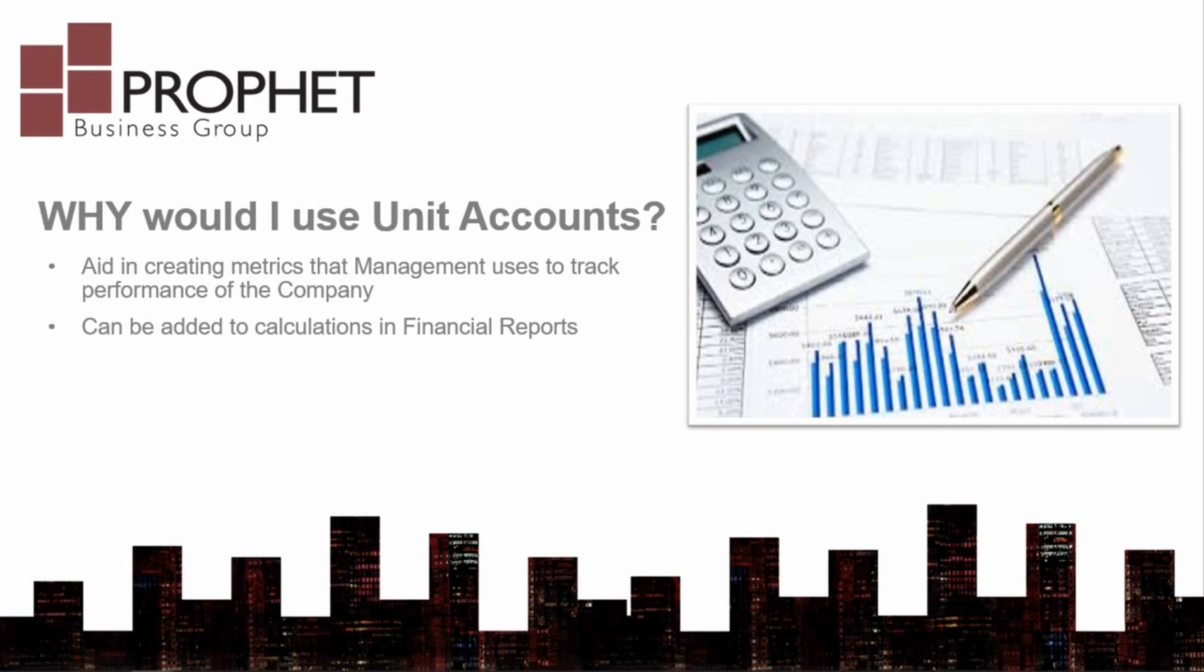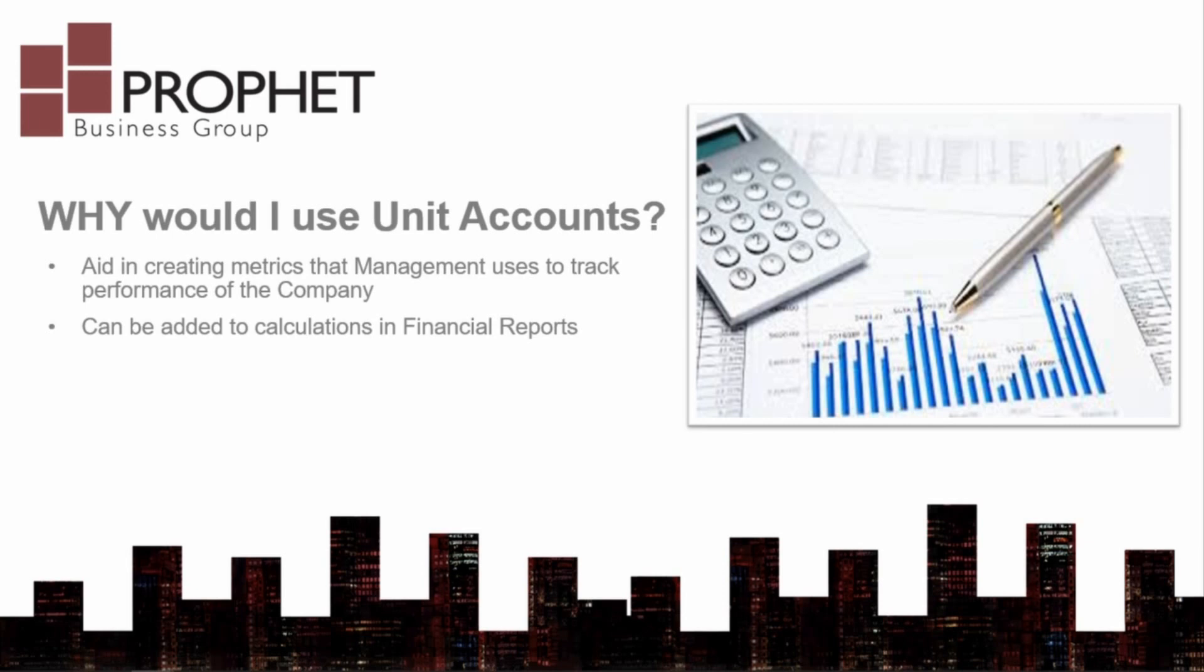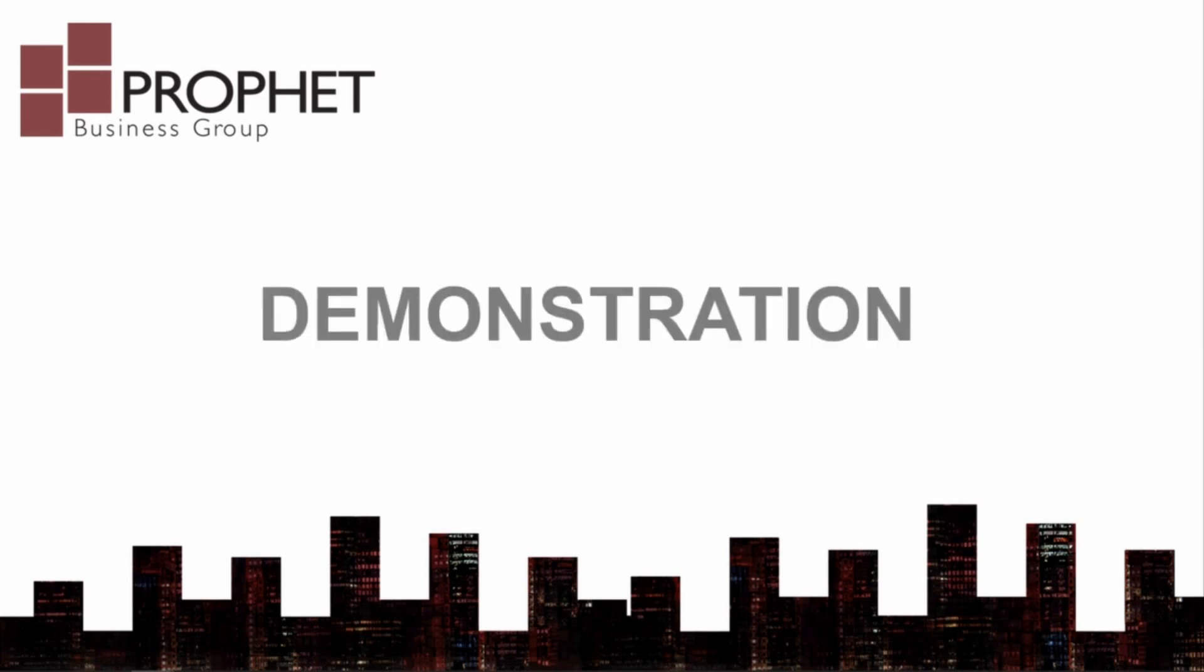Let's take a look at the setup of such a unit account. To set up a unit account in Dynamics GP, go to Financial, Cards, Unit Account.